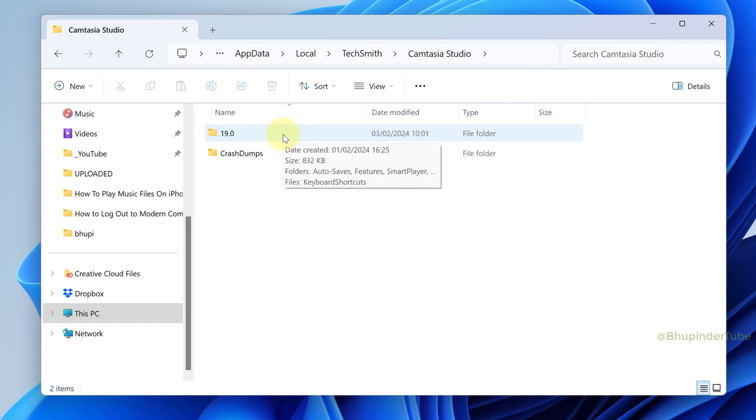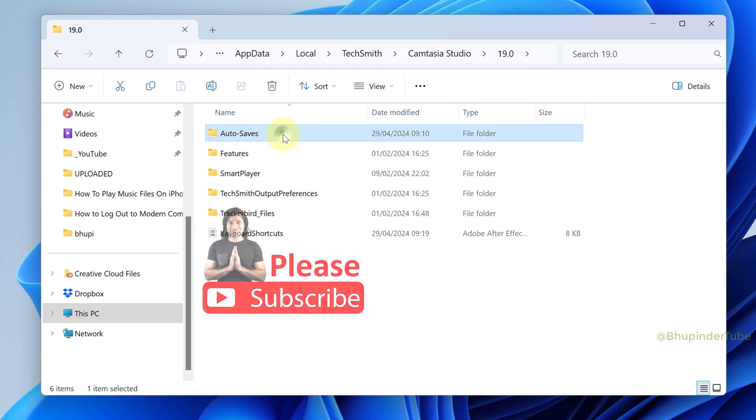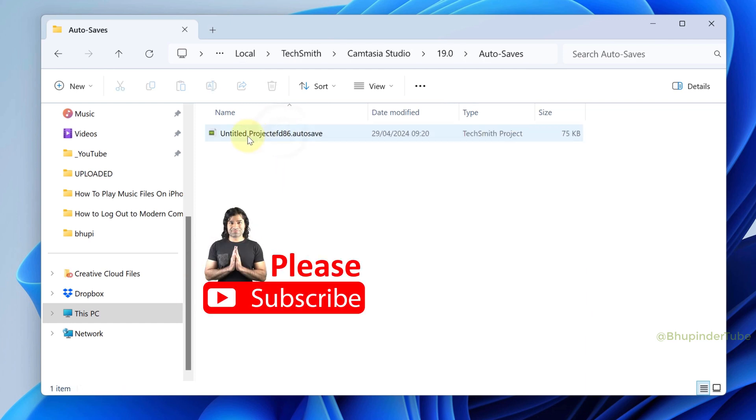Open Camtasia Studio, open your version of Camtasia, and here you could see the folder called Auto Saves. Open it and this is the last project that is auto-saved.